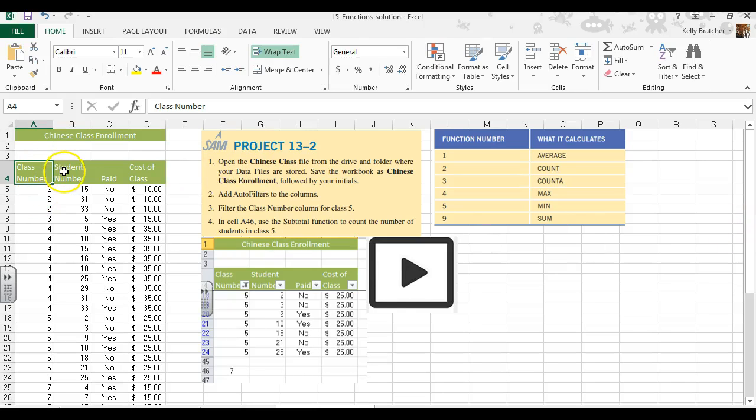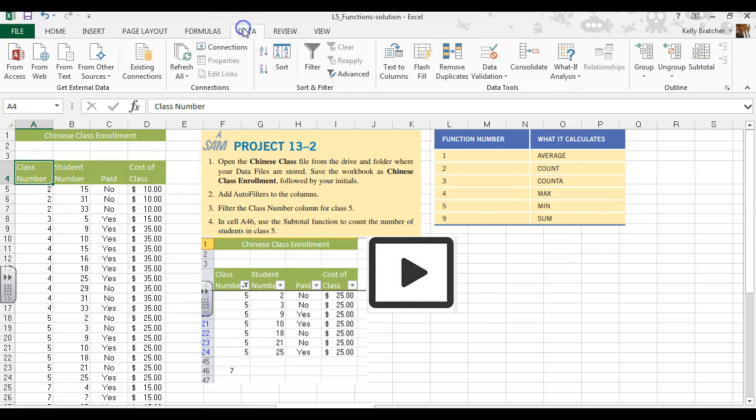First thing we're going to do is add some filters. So we're going to go to data, filter, and we now have filters.